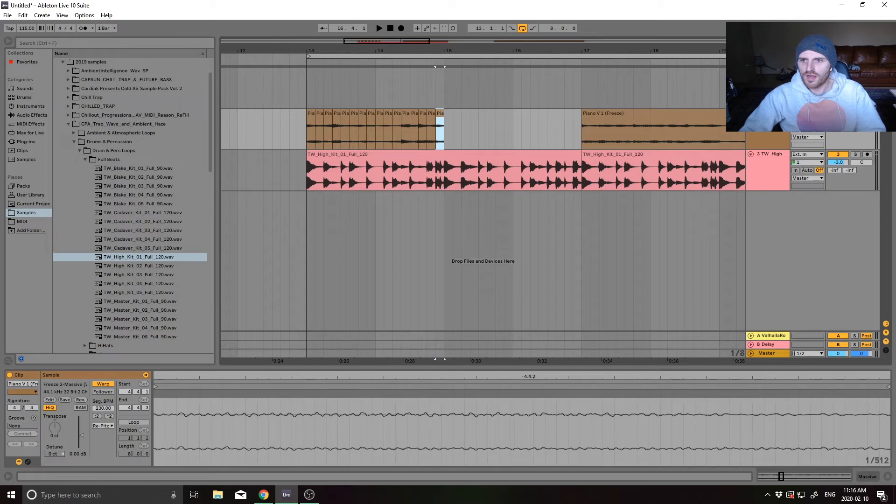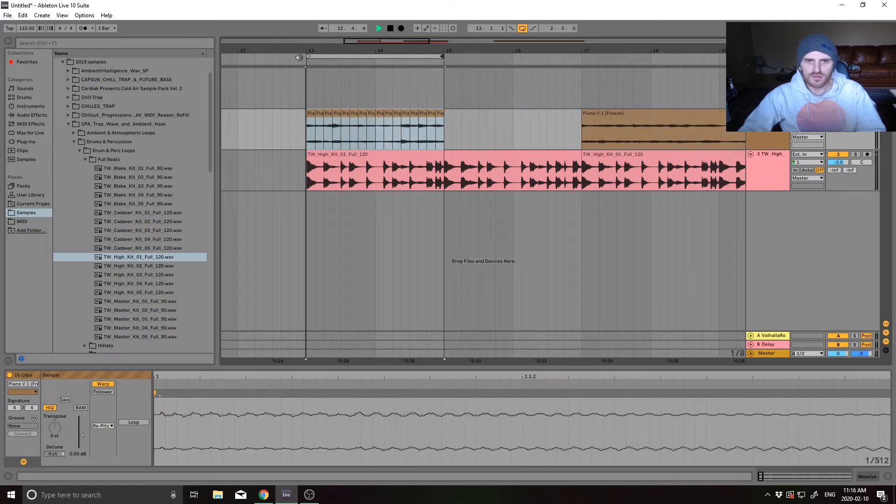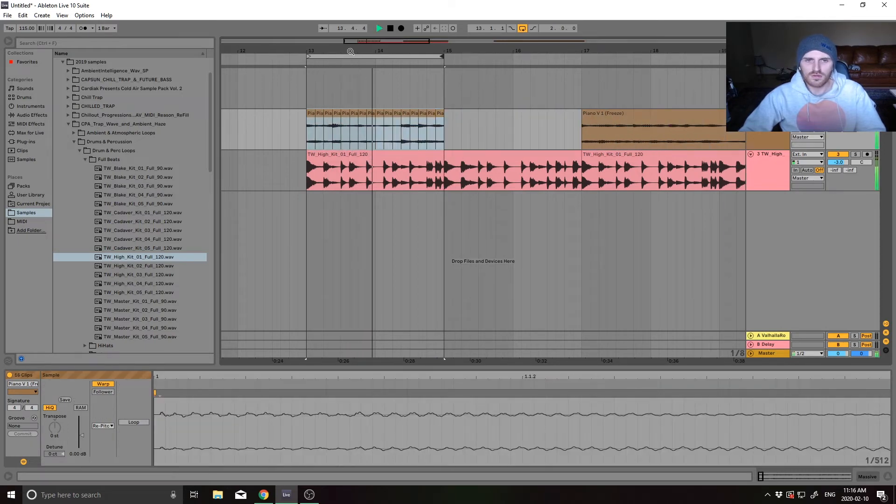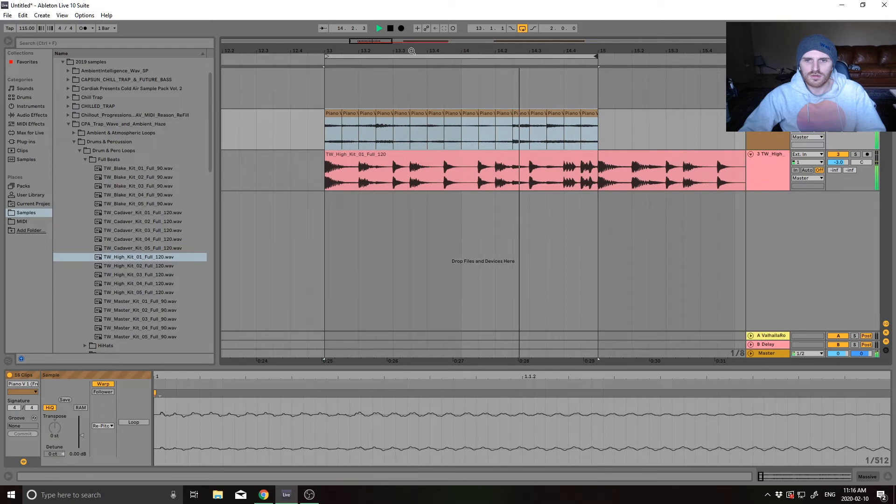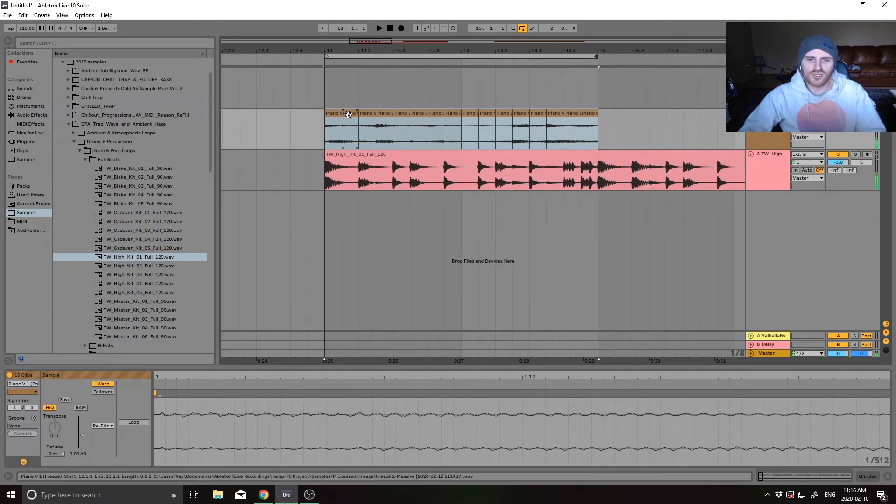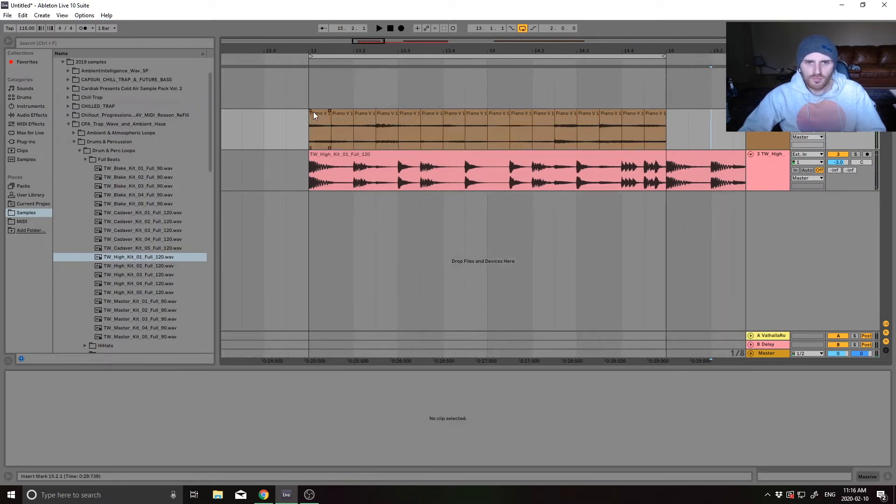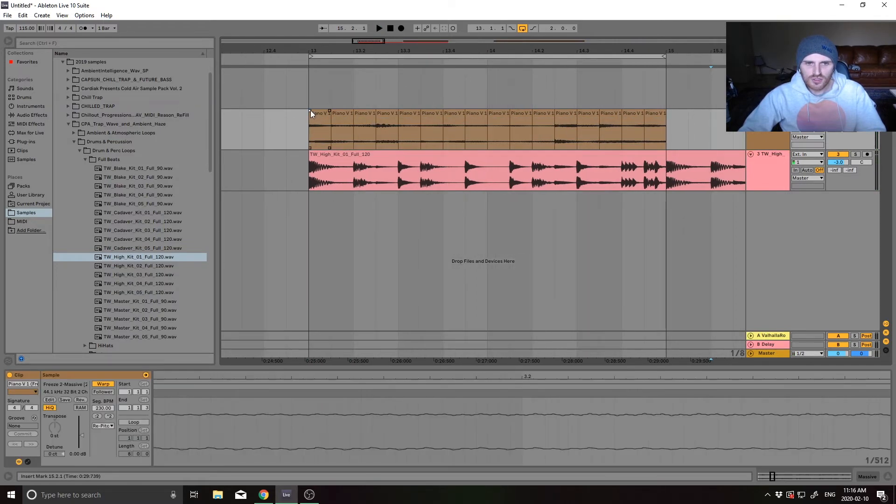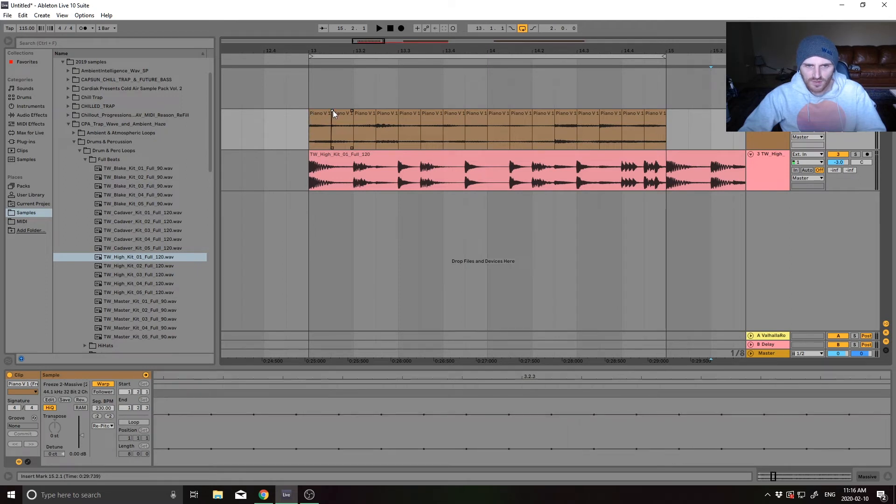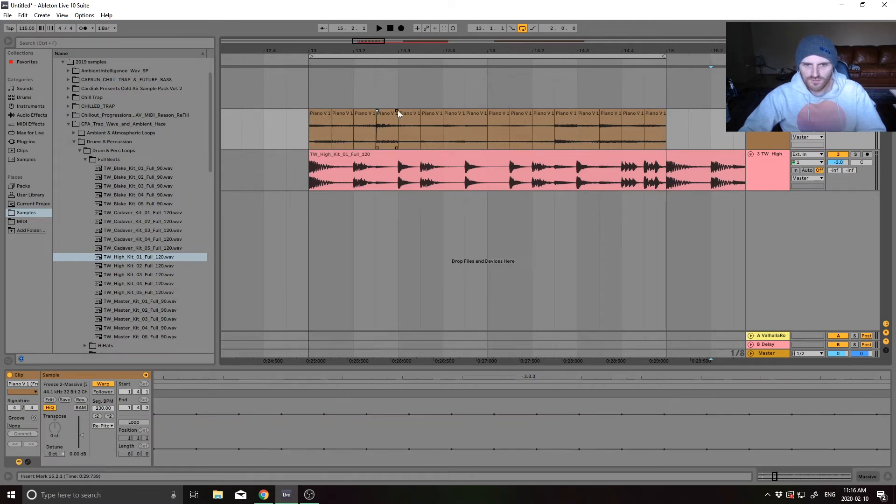And then as you hear, it's going to have a lot of clicks in it. It's actually not too bad in this loop, but usually you just have to fix the first transient on the left side. The back one, it's usually fine.